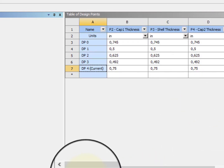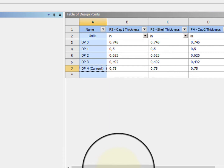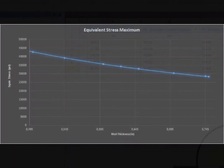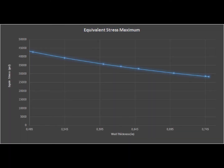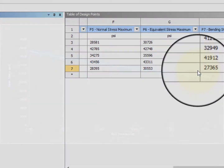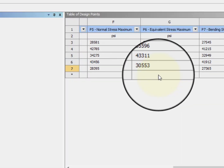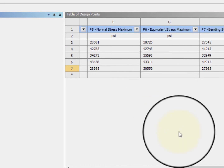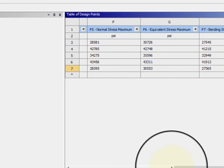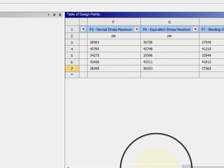If we work with three-quarters inch, the stresses — for example, the equivalent and the bending — are of these values. Now let's see how it behaves in a composite pressure vessel.